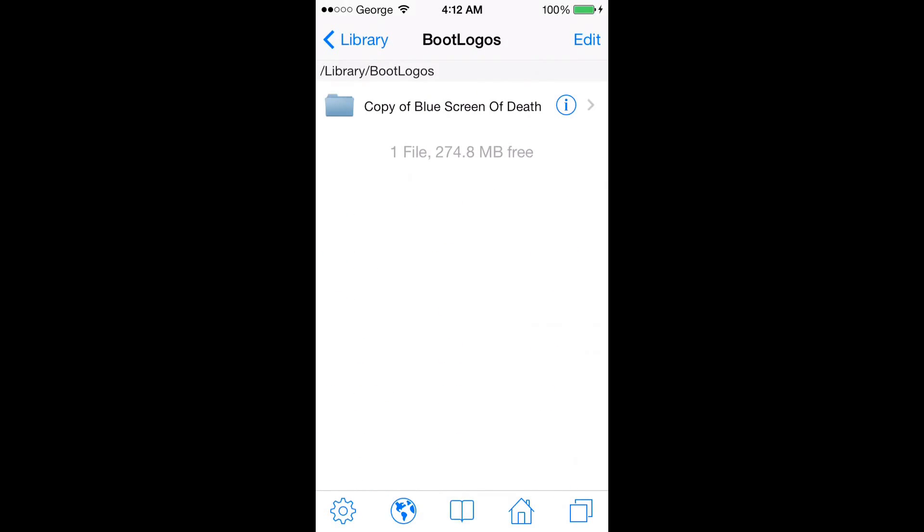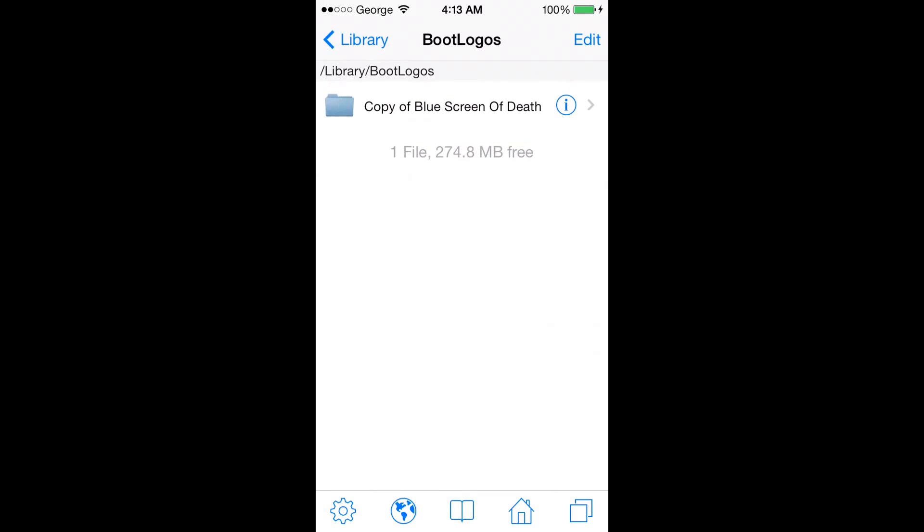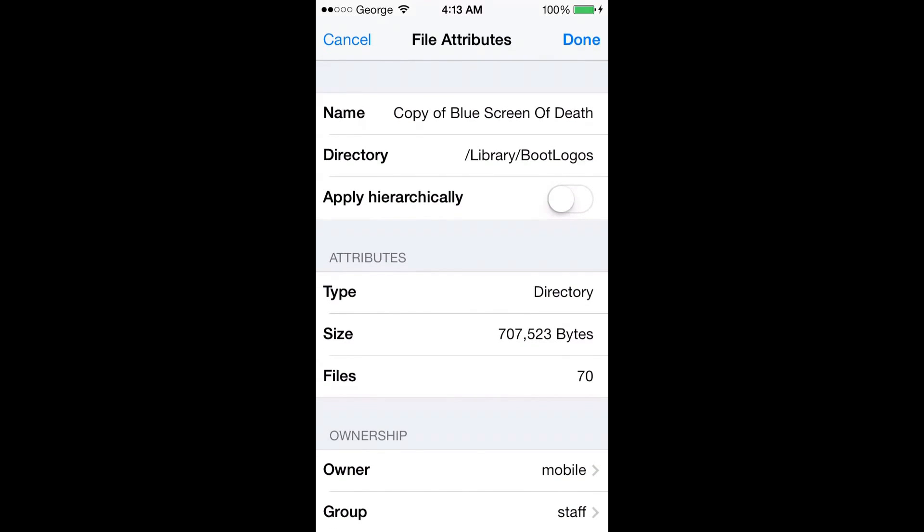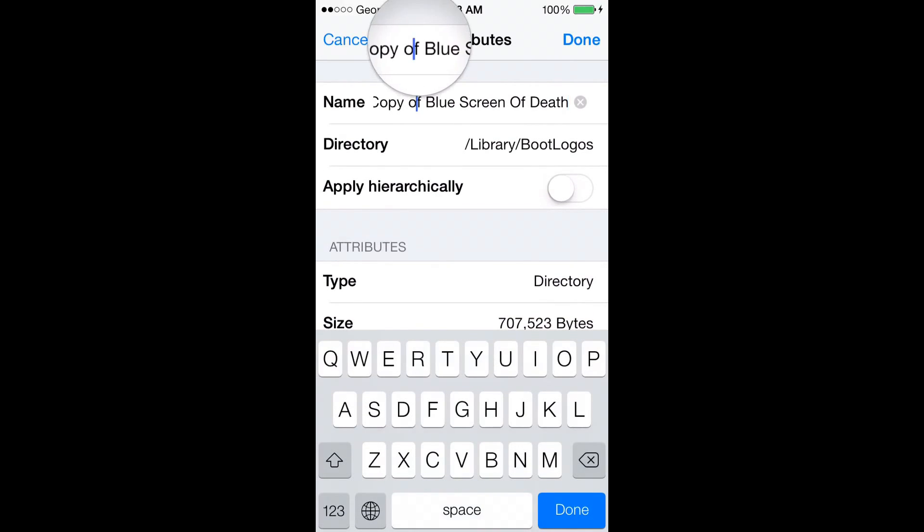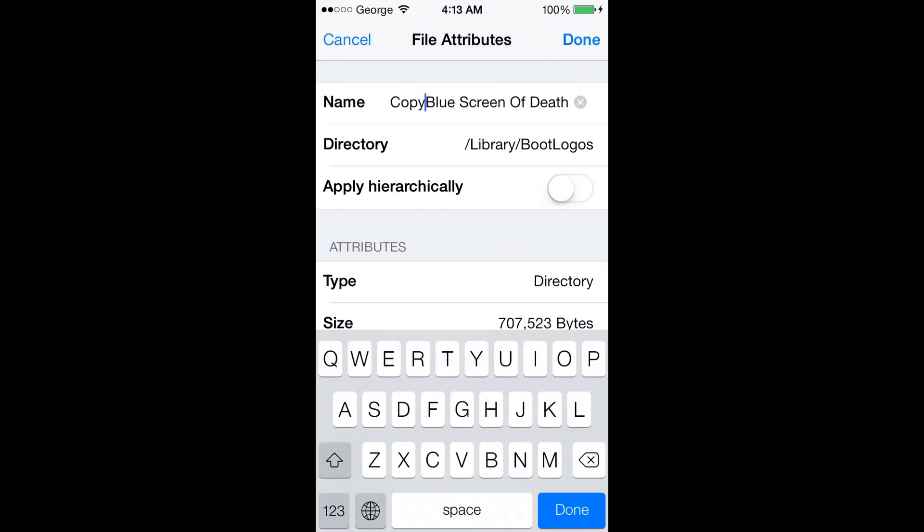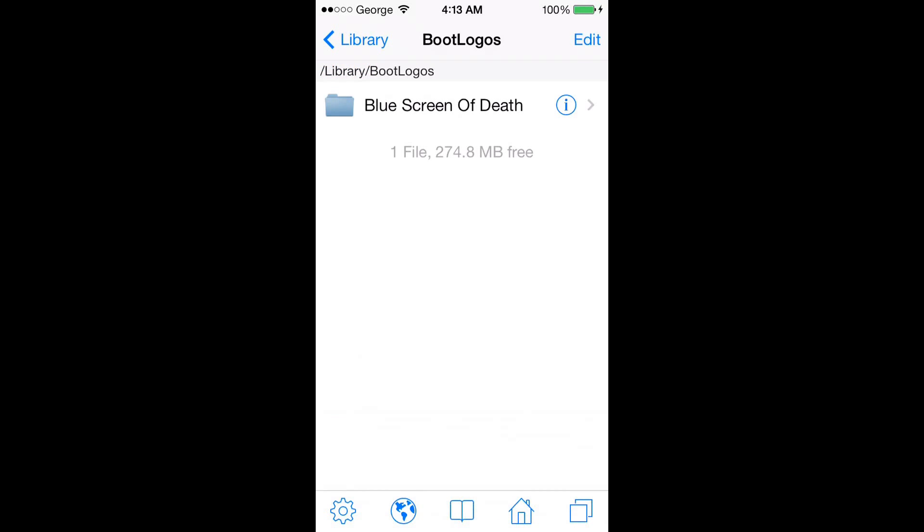There we go, we have Copy of Blue Screen of Death, something we just downloaded right now. Click on the info pane and delete 'Copy of' since we don't really need that and it just doesn't look right.